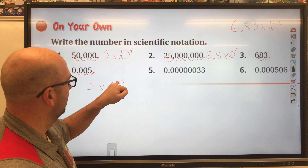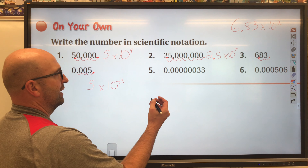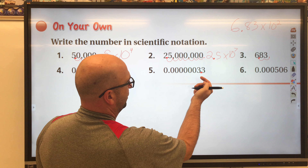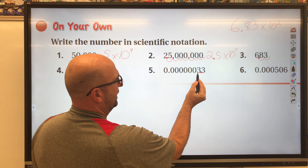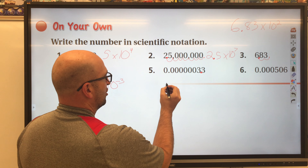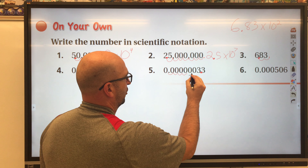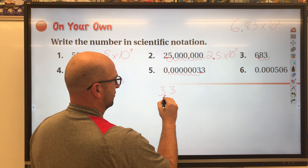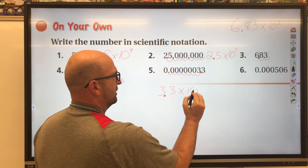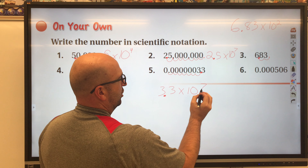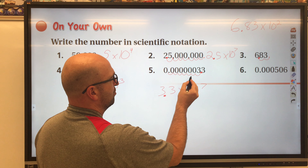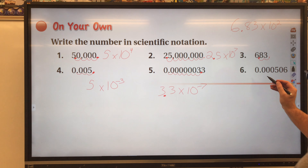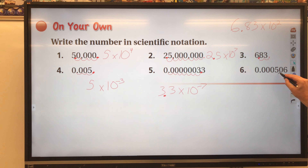With decimals, writing them in scientific notation means moving the decimal to the right, which gives you negative exponents. For this one, we want to move the decimal to right between the two threes so there's just one digit of 3 to the left. We move it one, two, three, four, five, six, seven spaces. That gives us 3.3 times 10 to the negative seven.